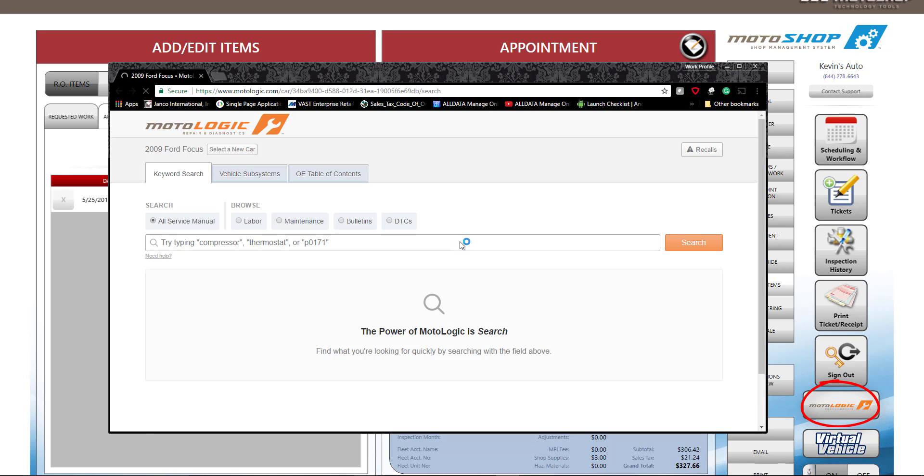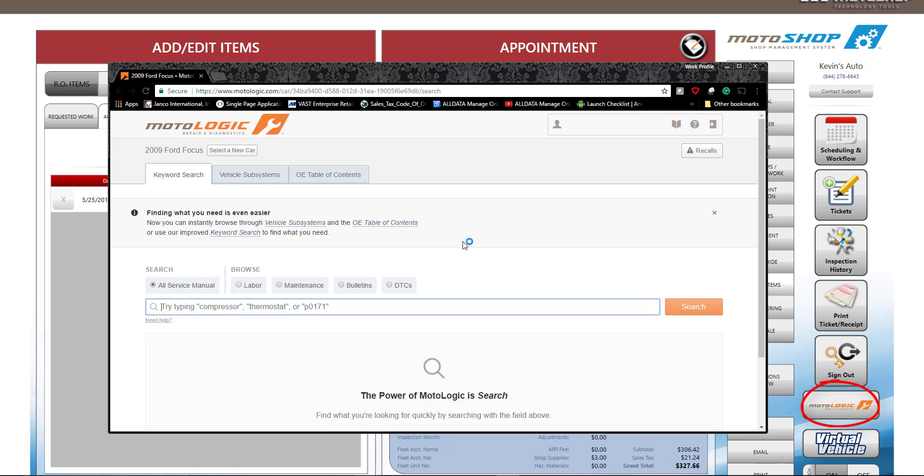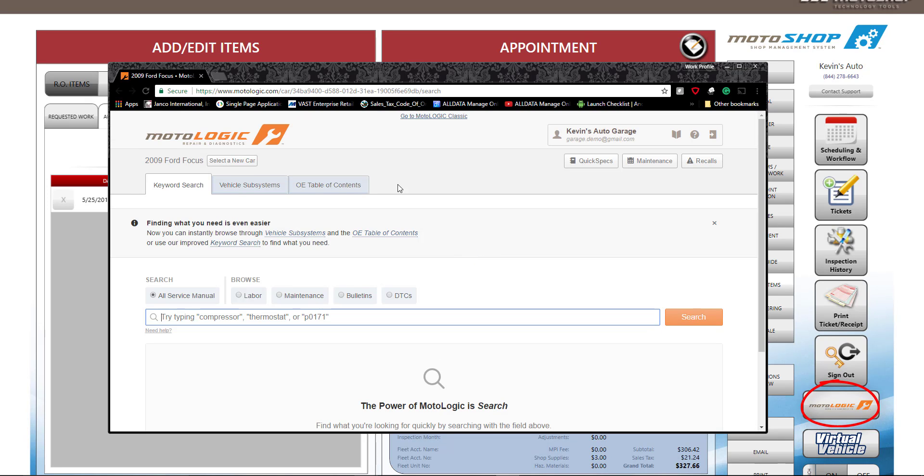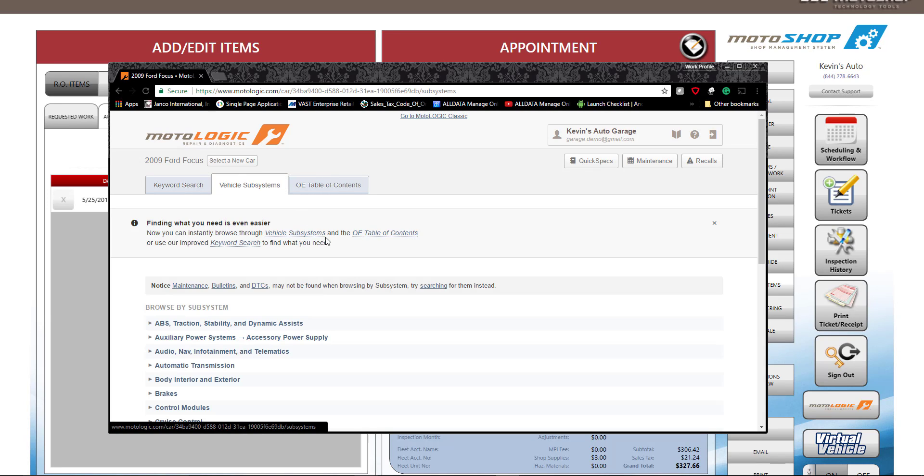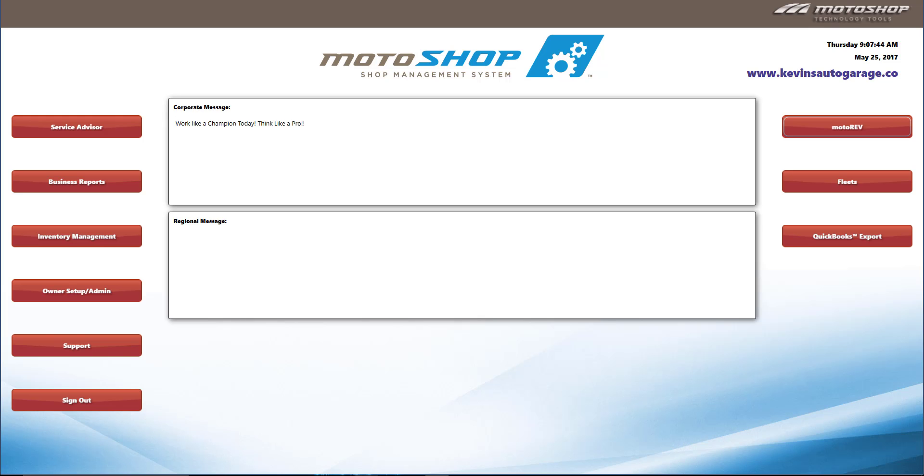Motoshop also integrates with Motologic, our repair and diagnostic tool, and Motorev, our shop marketing program.